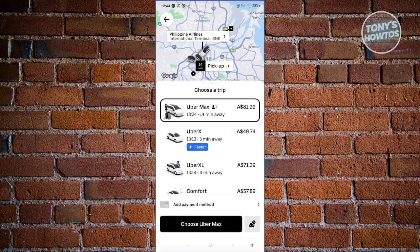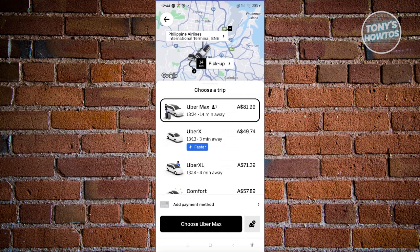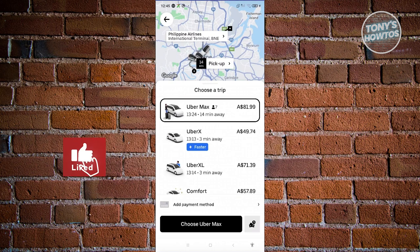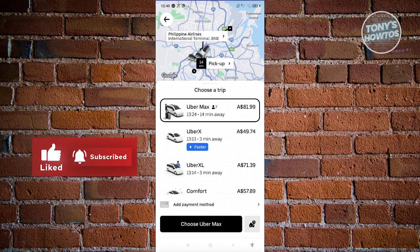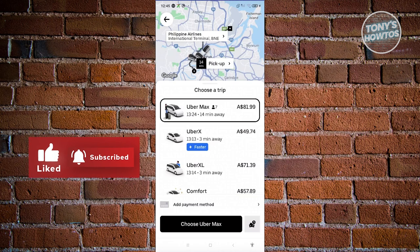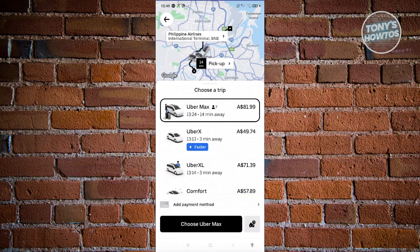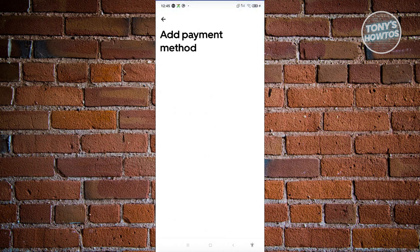From here, you should be able to start choosing the type of trip — we have Uber Max, Uber X, Uber XL. At the bottom of the screen, just above Choose Option, you have the button that says Add Payment Method. Let's go and click on it.